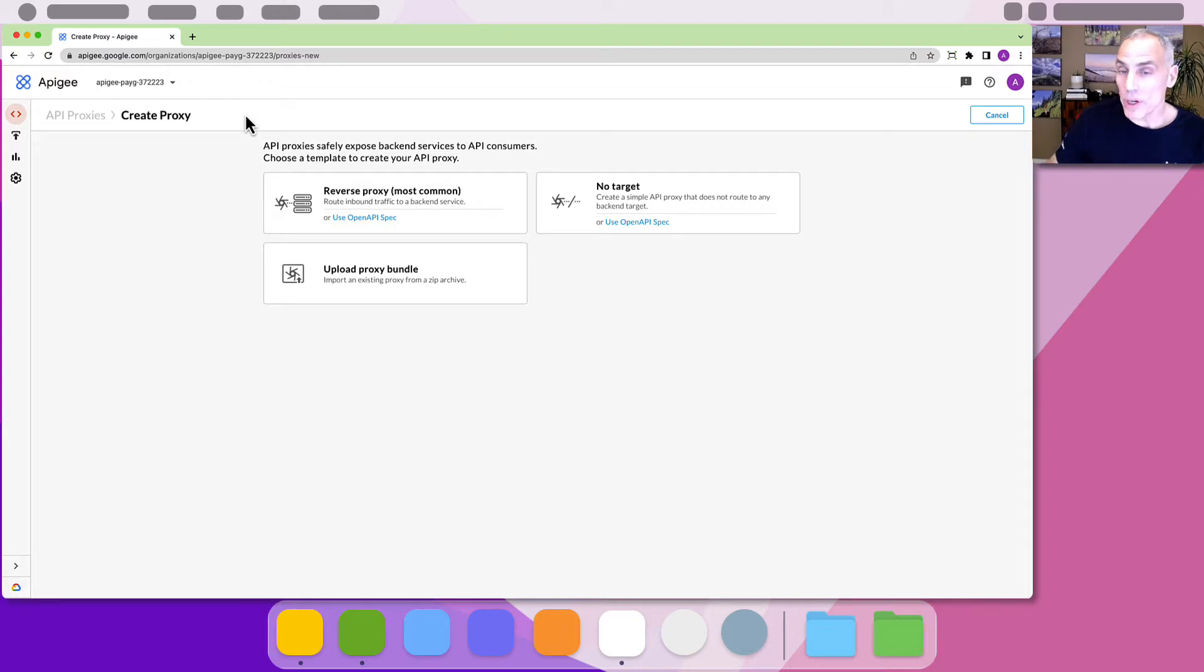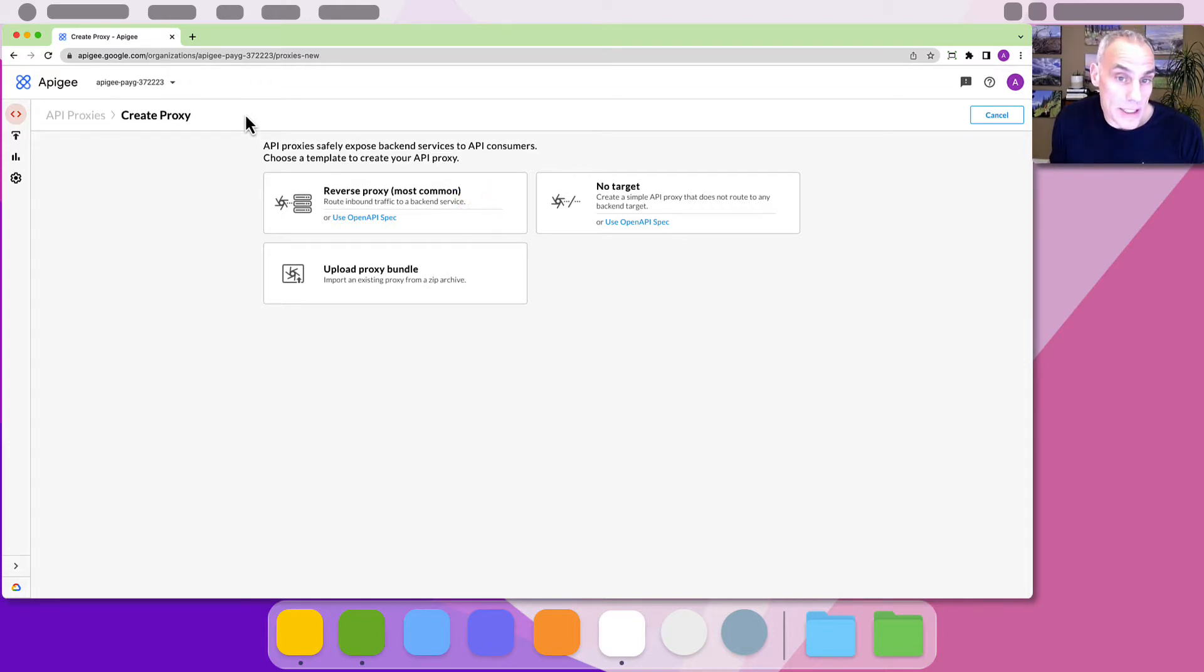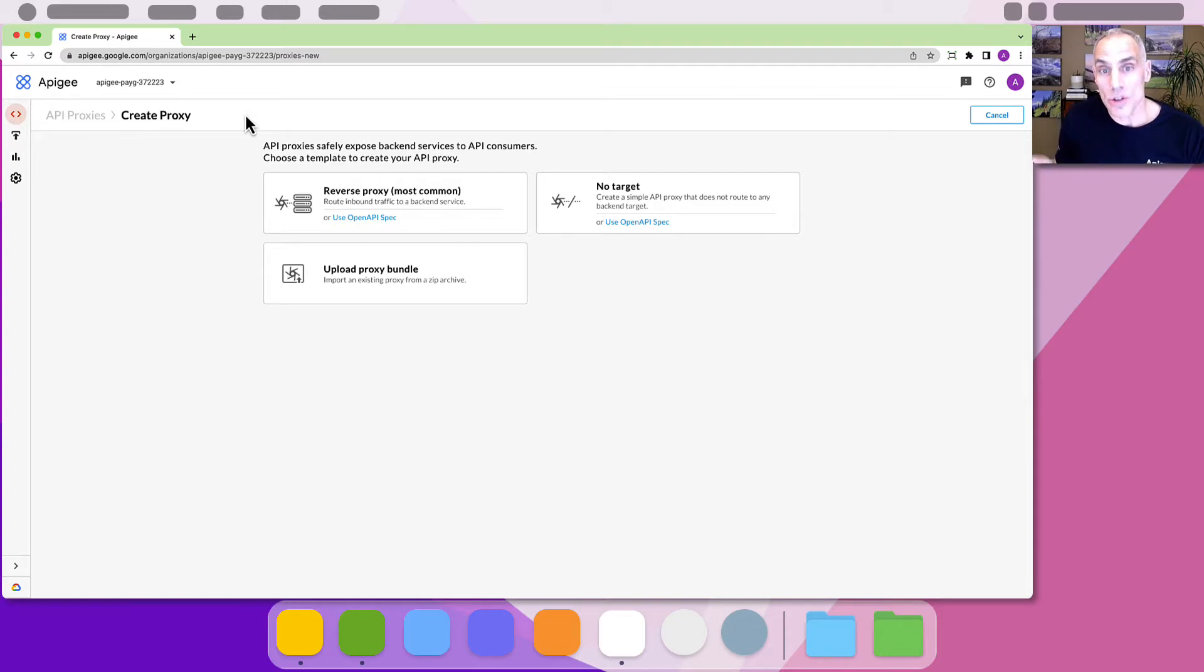You can create a reverse proxy manually. The reverse proxy will act as a stand-in and route inbound requests to a back-end service.